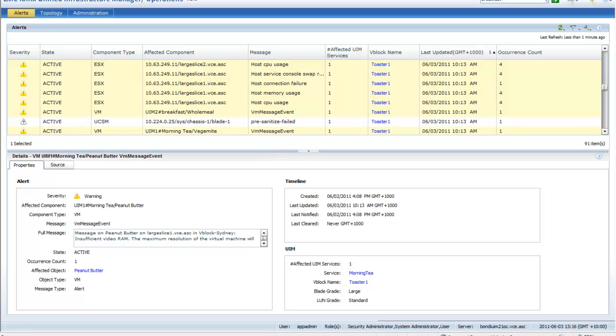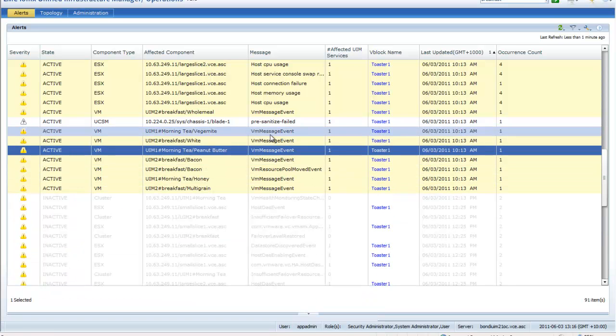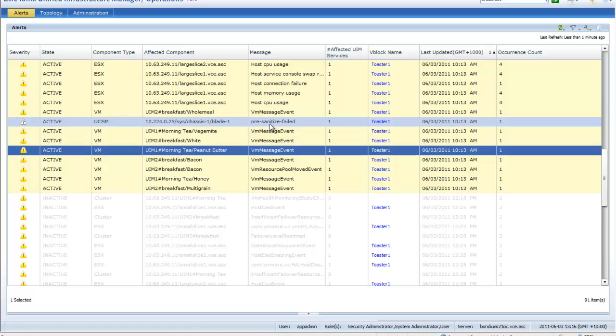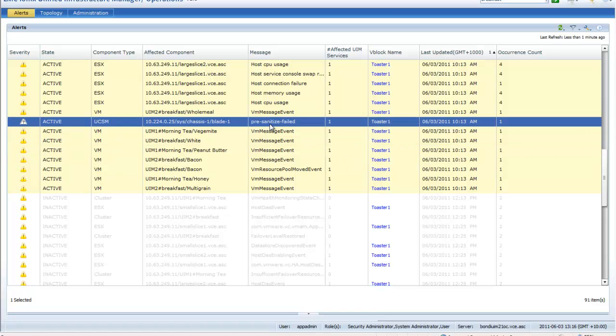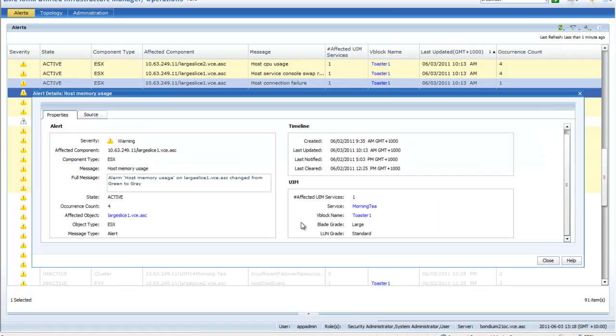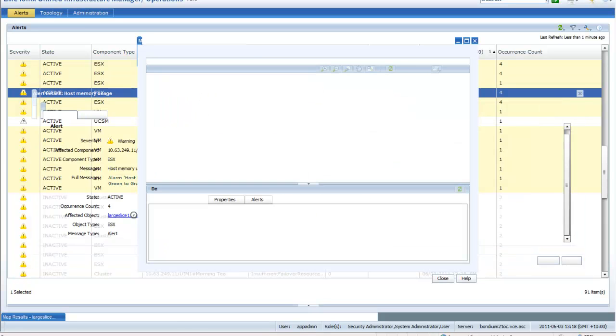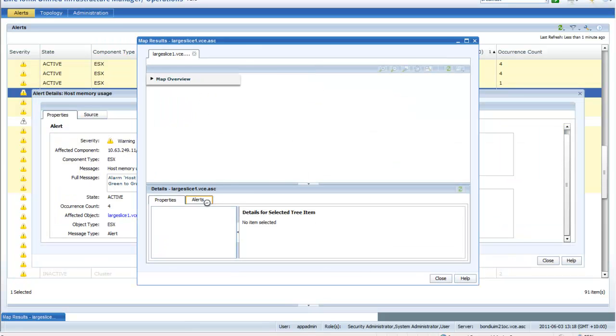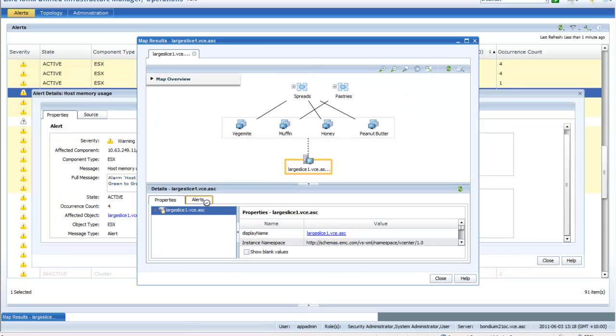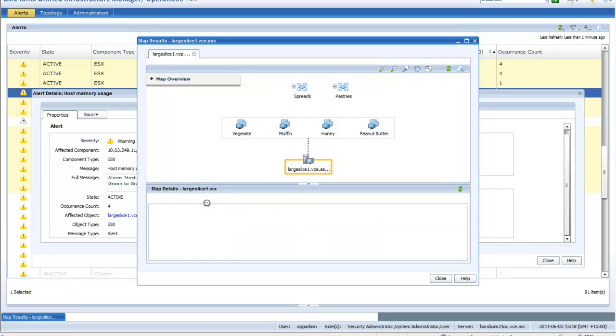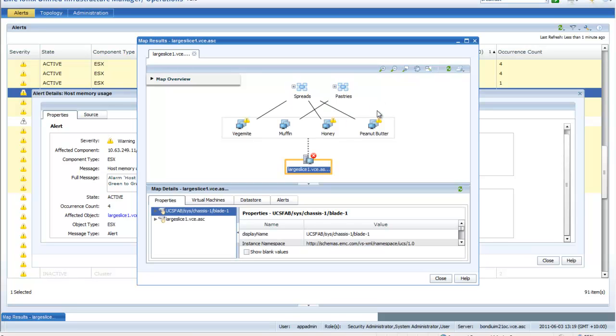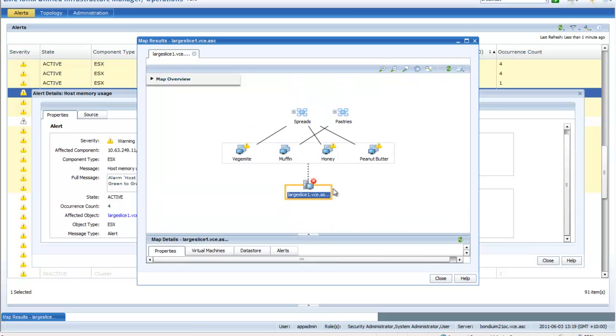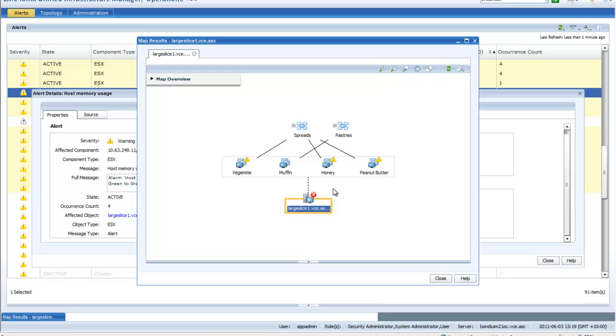From there you can see that we can go into these alerts and get detailed information around the actual event that's been recorded, the reoccurrence of those, as well as you can see through the hyperlinks. We can actually drill into those components that have raised those alerts and see the impacted objects that could be disrupted by situations that have raised that alert.